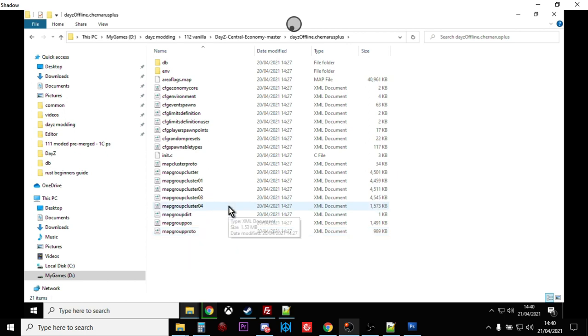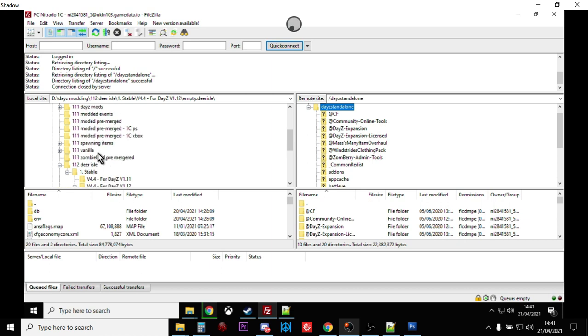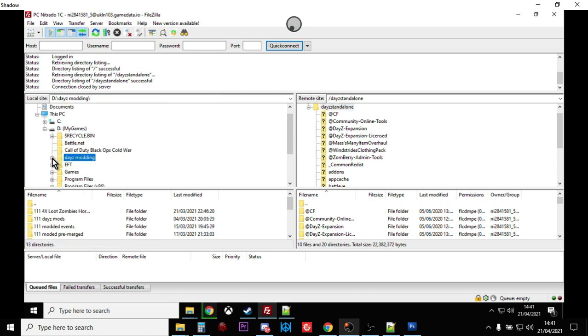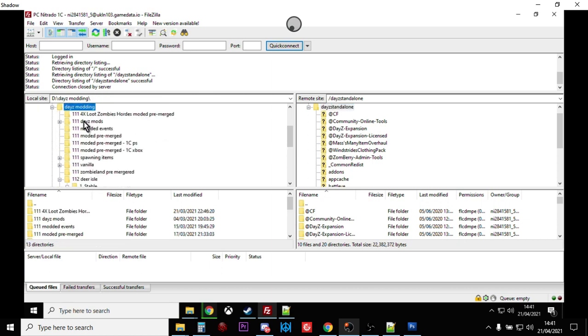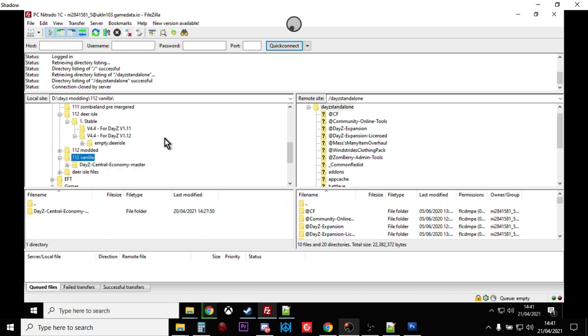What you then need to do is get these files up onto your server. I won't cover it in depth here, but what you're going to be using is an FTP program like FileZilla. This is the way to do it. You will connect to your DayZ server.